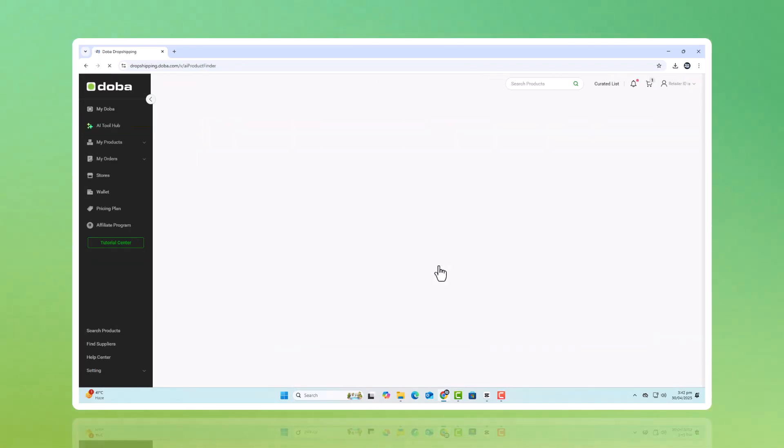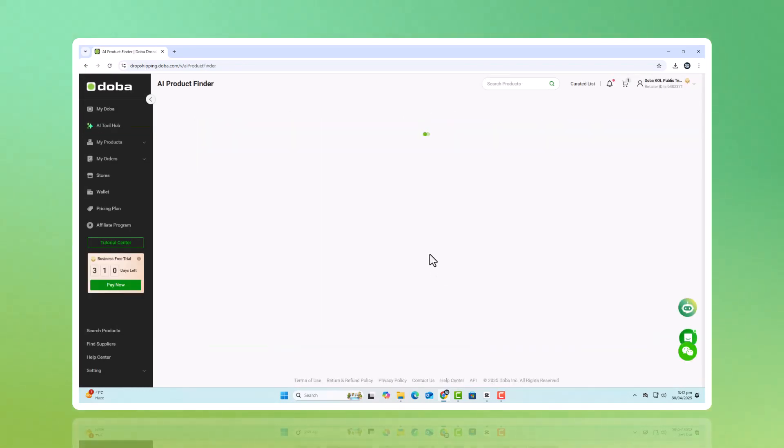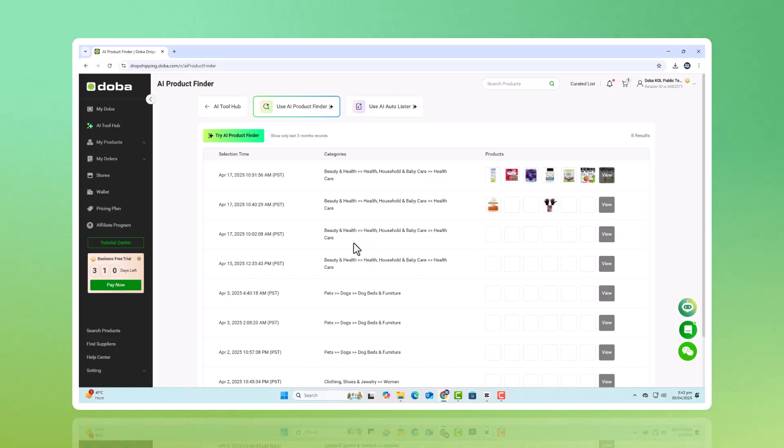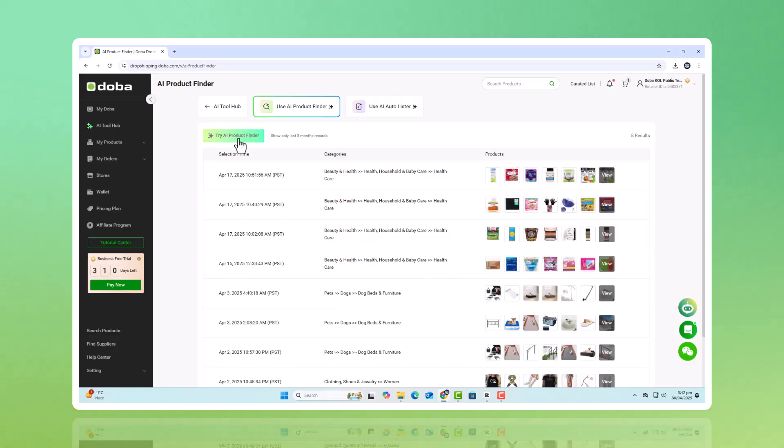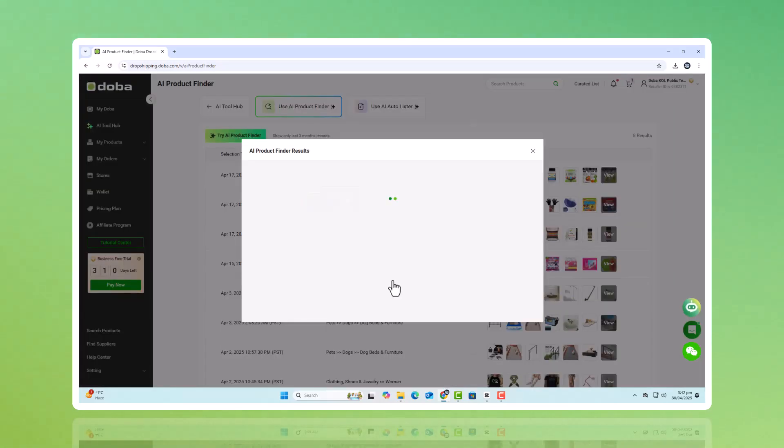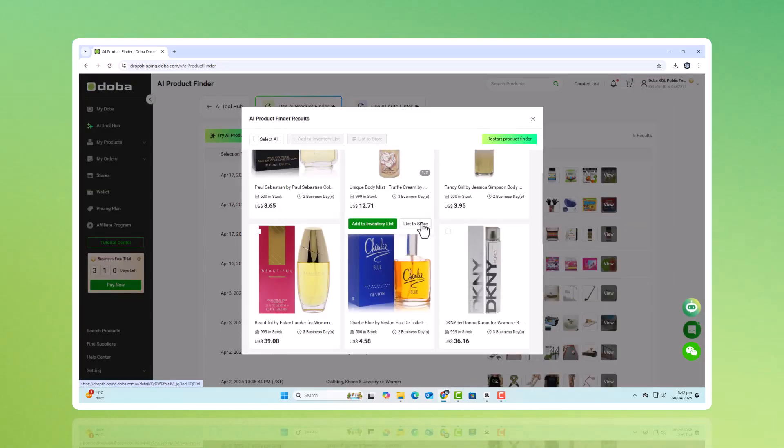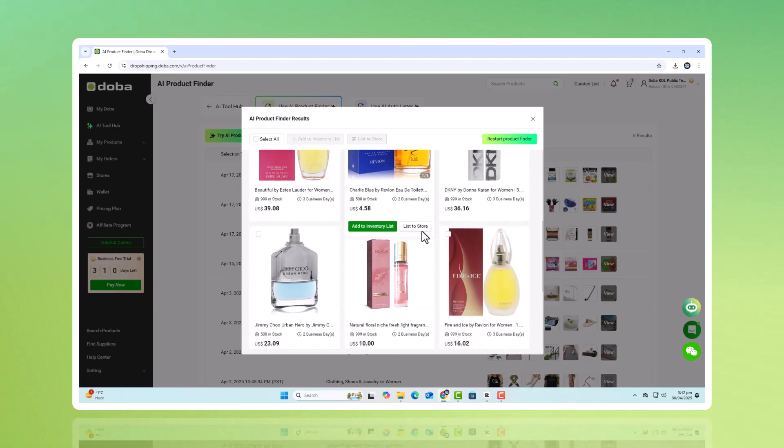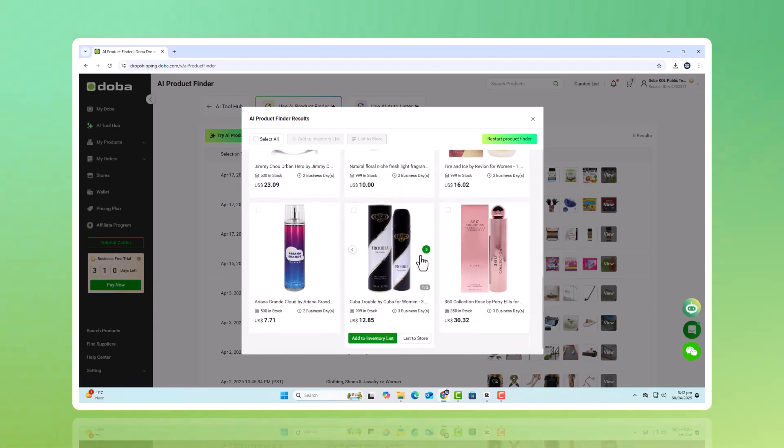With DOBA's AI Hub, discovering what to sell isn't a guessing game anymore. It's a data-driven strategy built to keep your store fresh, relevant, and ready to grow.